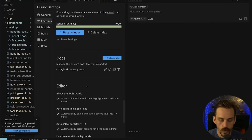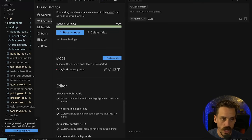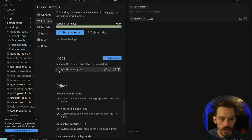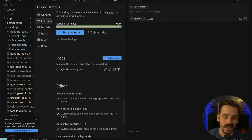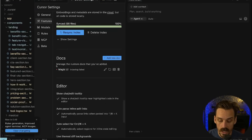This is further complicated by the fact that the built-in way of using documentation inside of tools like Cursor and Windsurf is really bad, to be honest. They don't always index properly. They're bad at scraping those docs and bad at taking the context you need from those docs and using them the right way.